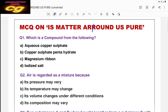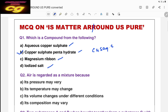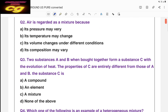The first question is: which is a compound from the following? Choices are aqueous copper sulfate, copper sulfate pentahydrate, magnesium ribbon, and iodized salt. The correct answer is copper sulfate pentahydrate, because aqueous copper sulfate is a mixture of copper salt and water, magnesium ribbon is a pure element, and iodized salt is also a mixture. So the correct answer is B — copper sulfate pentahydrate, that is CuSO₄·5H₂O. This is a compound.